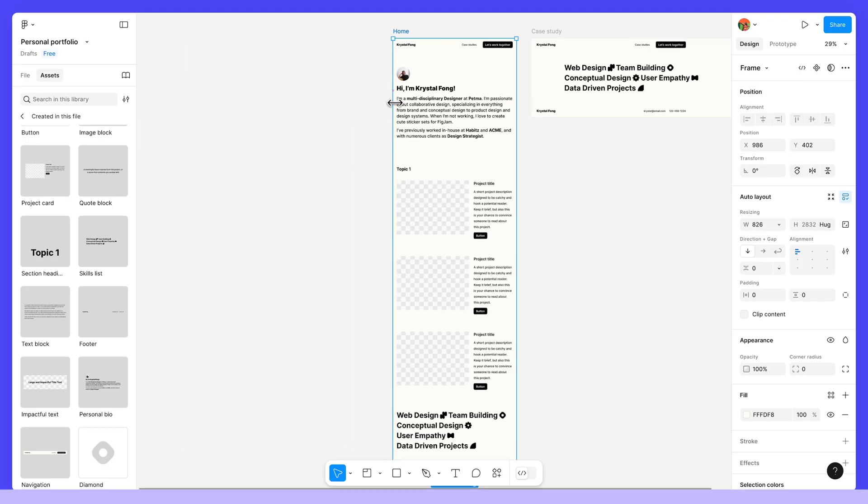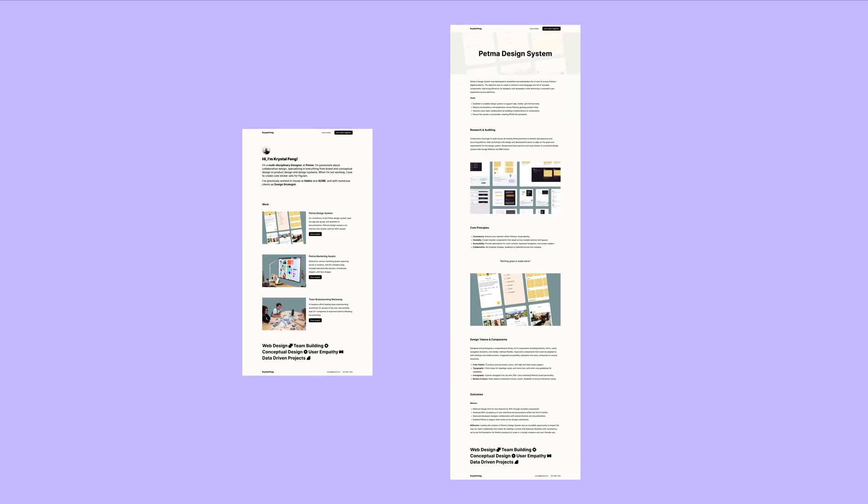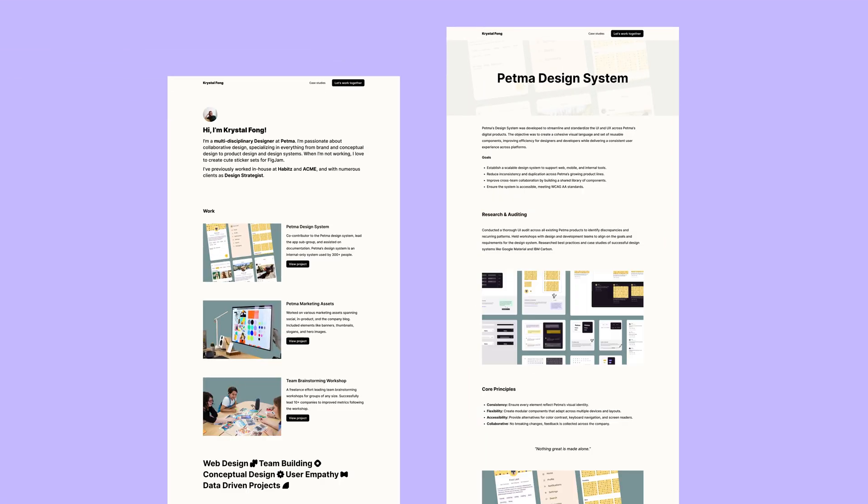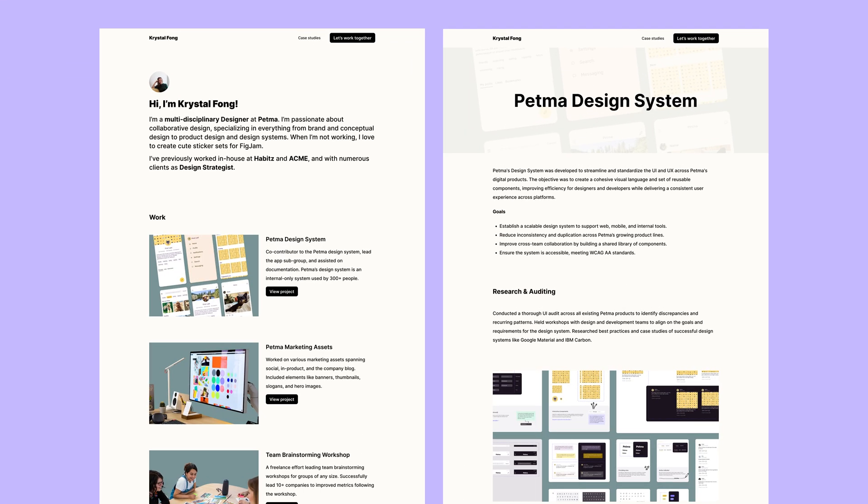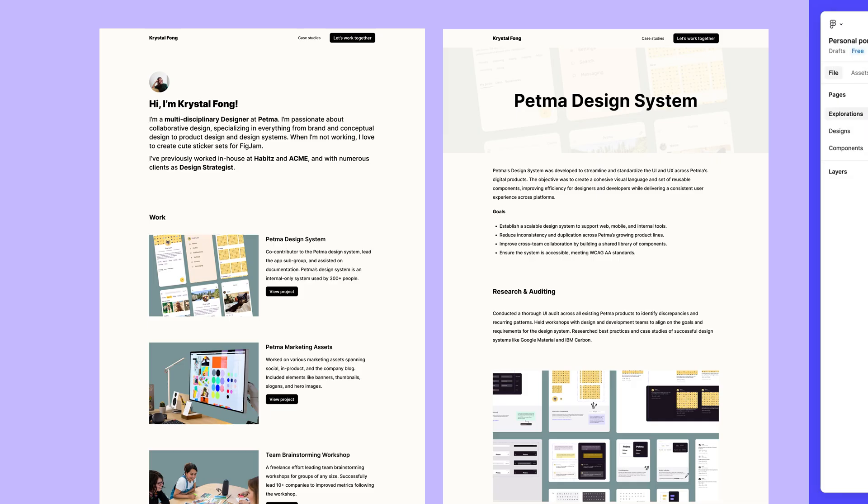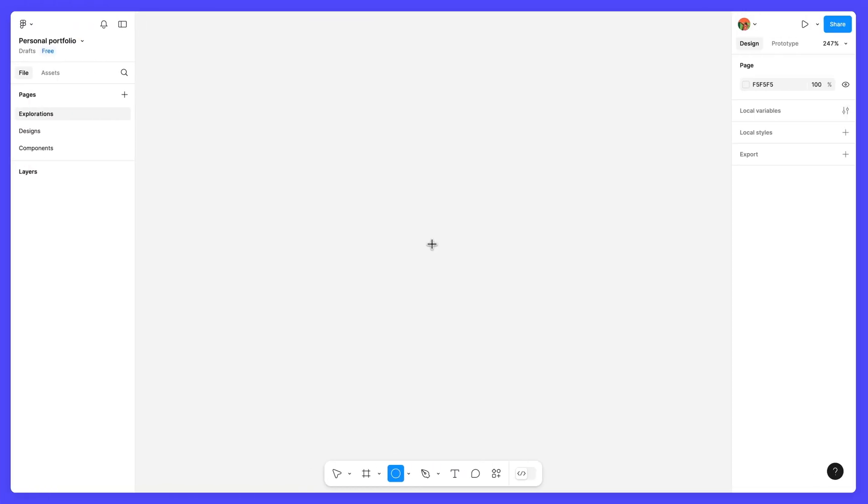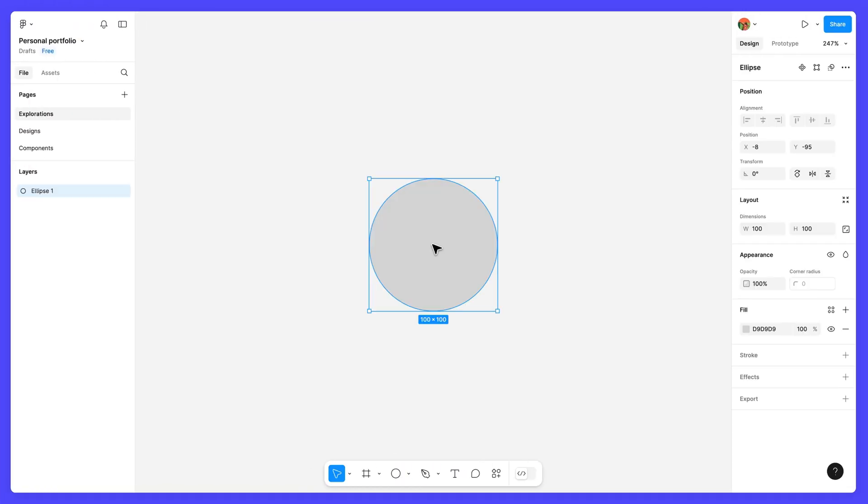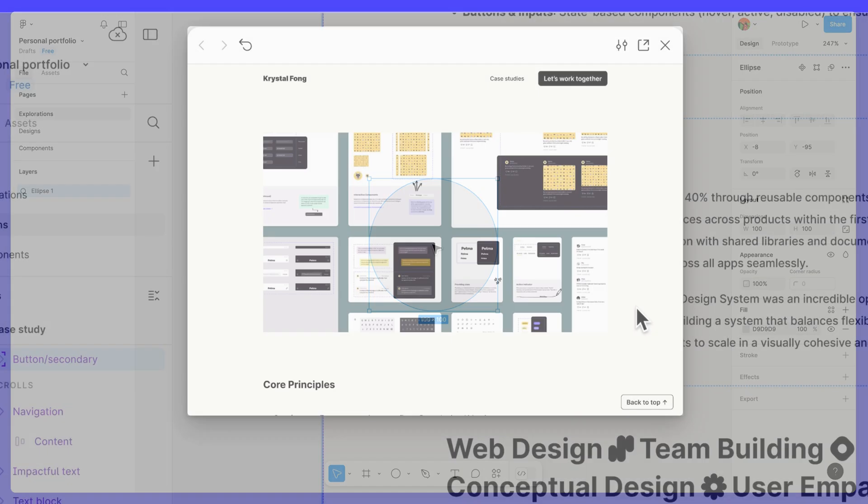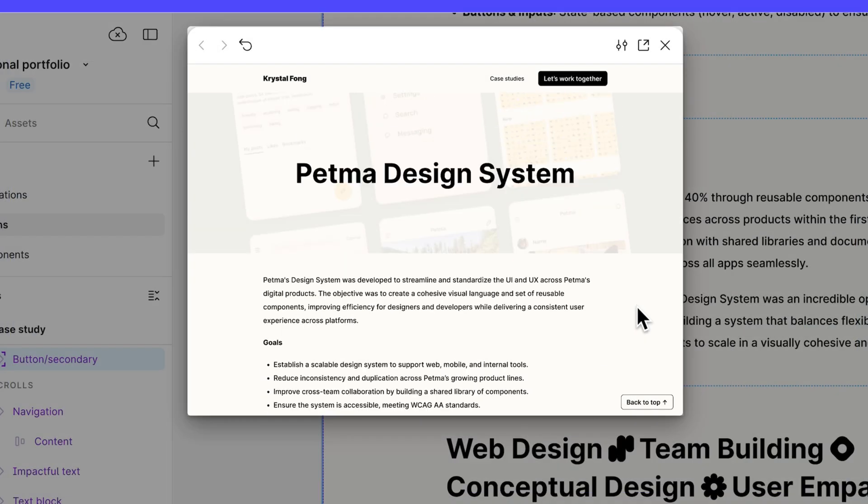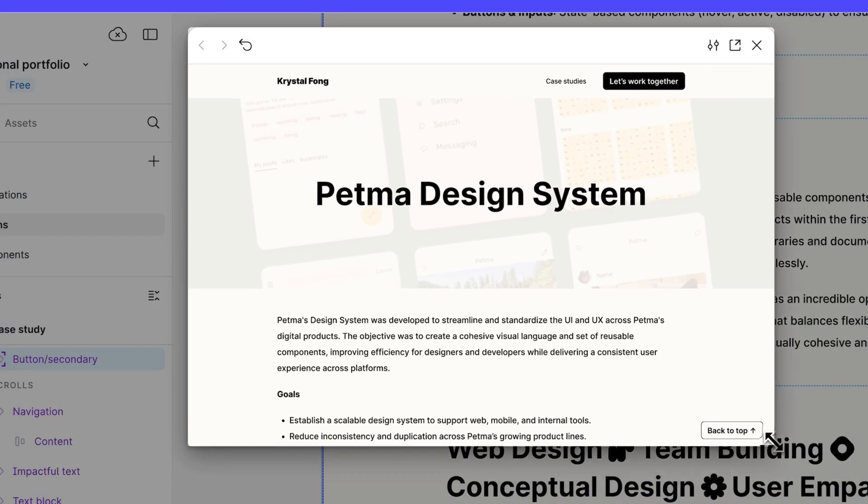Throughout this hands-on course, we'll design a portfolio website from scratch. Together, we'll go step-by-step from adding your first layers to the canvas to building a fully responsive and interactive layout.